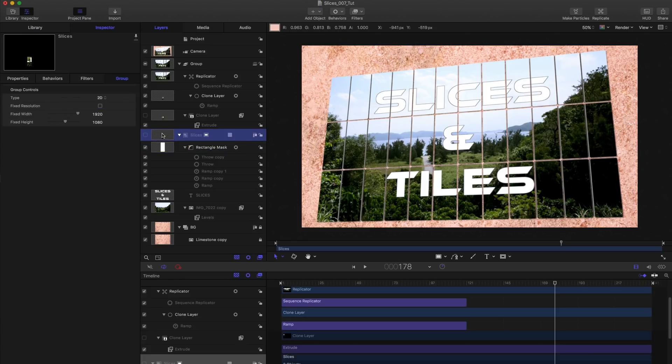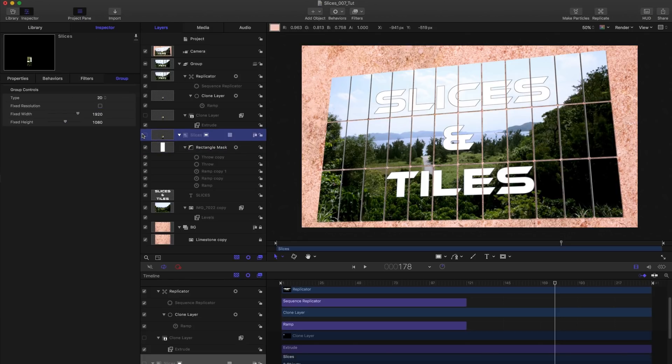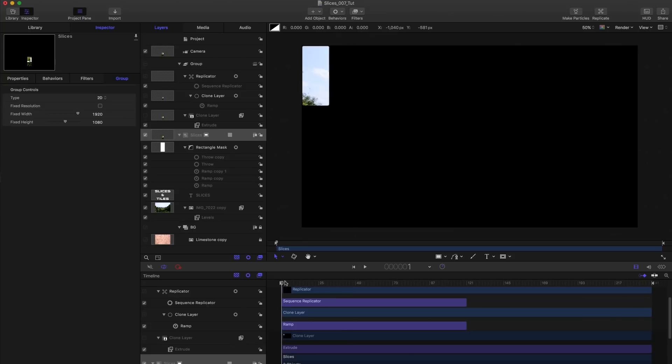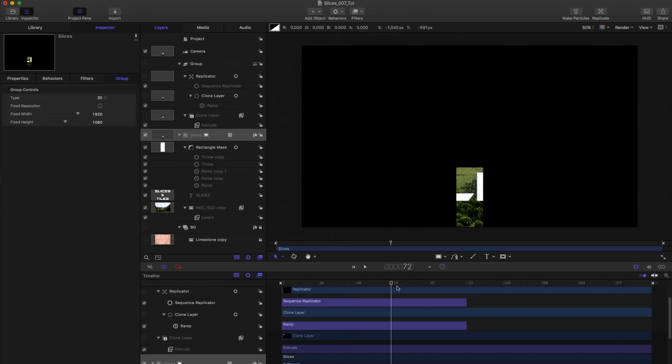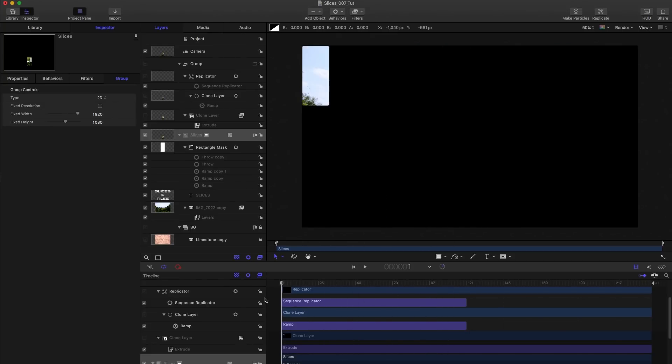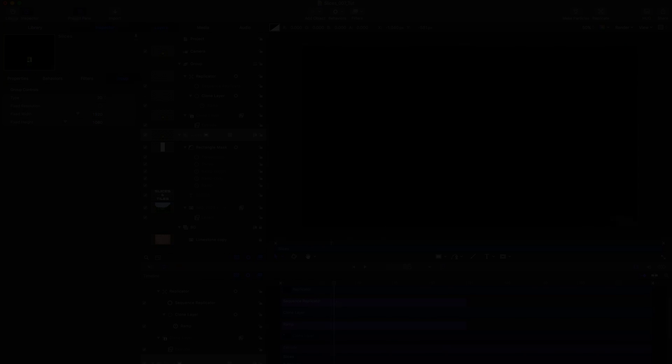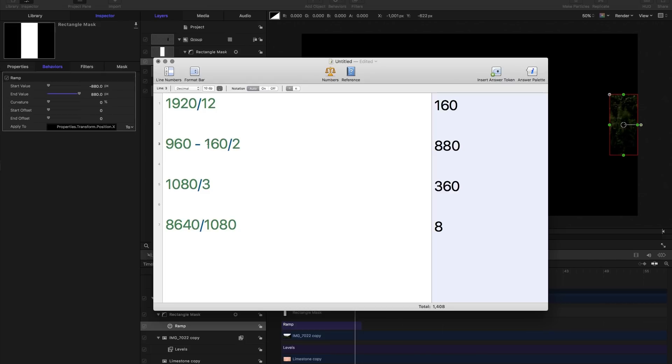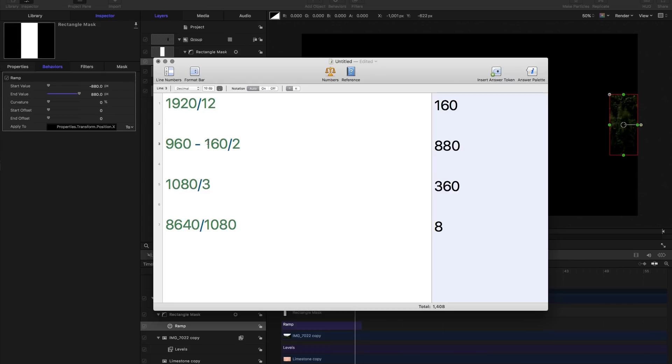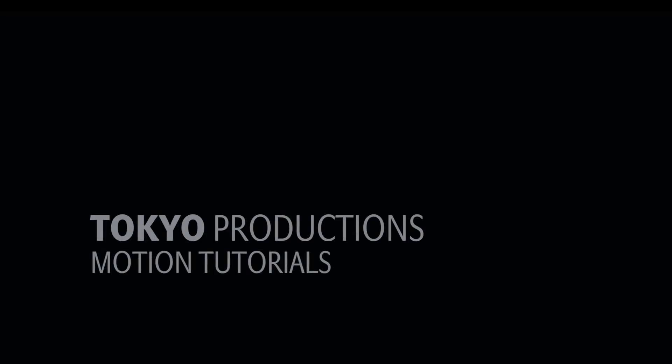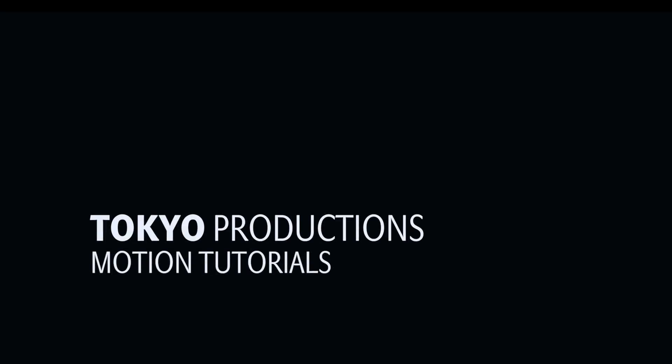So I hope you've understood the principle of that. The only really hard part is just setting up this slices group. Depending on how many rows and columns you actually want, you'll need to adjust the maths accordingly. But hopefully I've given you enough to go on. So there you go. Thanks very much indeed for watching. I hope to see you again another time.